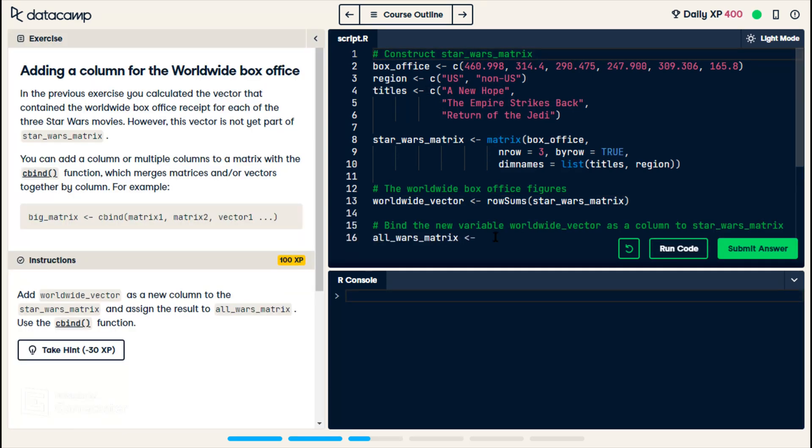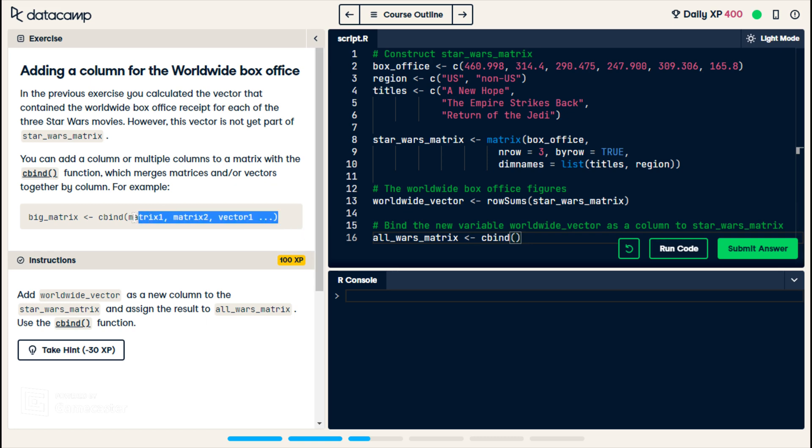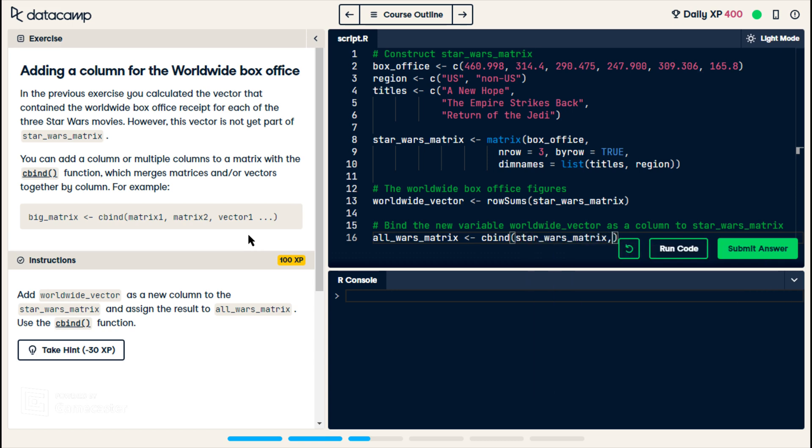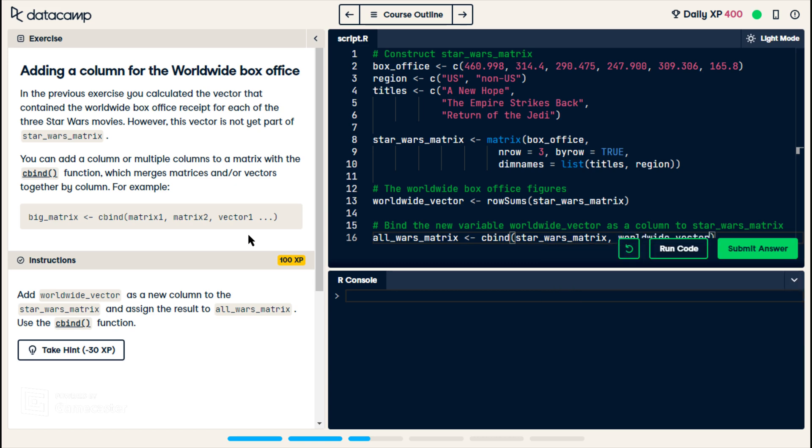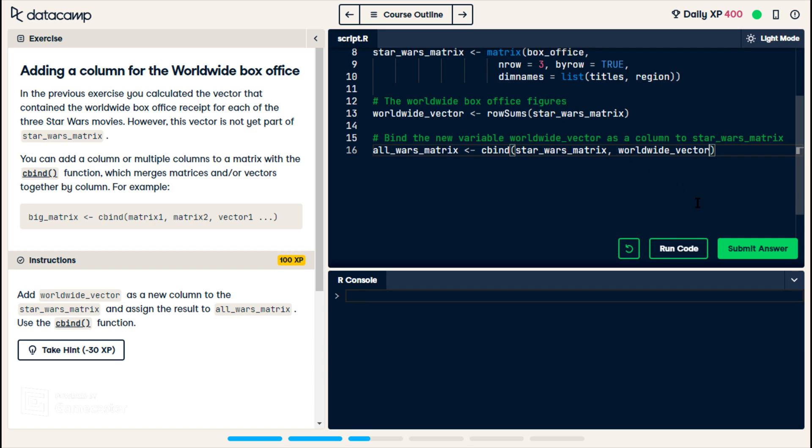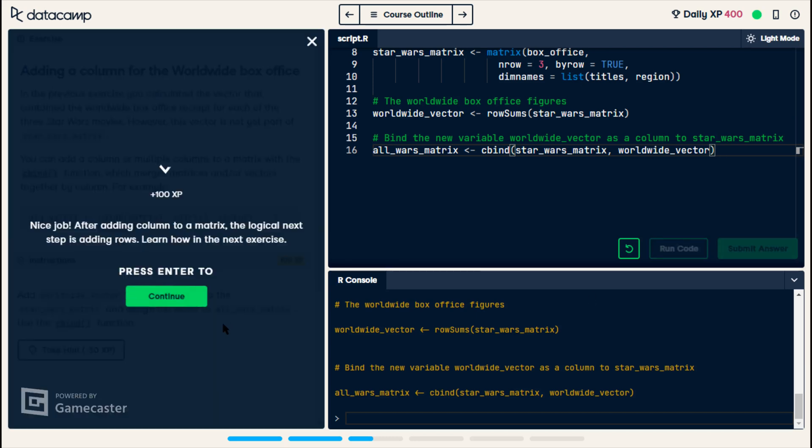This exercise teaches us how to add a new column to a matrix. And the column we want to add is this worldwide vector. And what they say is we use C bind, which I assume the C stands for column. And then you're binding it. And I assume what we pass in. See how the example says matrix one, matrix two, vector one. I think what we want to pass in is our matrix, which is Star Wars matrix. And then we want to pass in our worldwide vector. And I'm assuming that's it. Okay, we still have no output. Nice job.